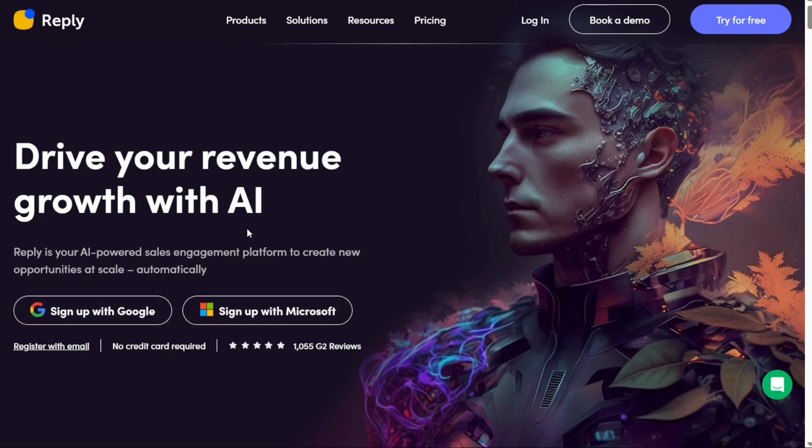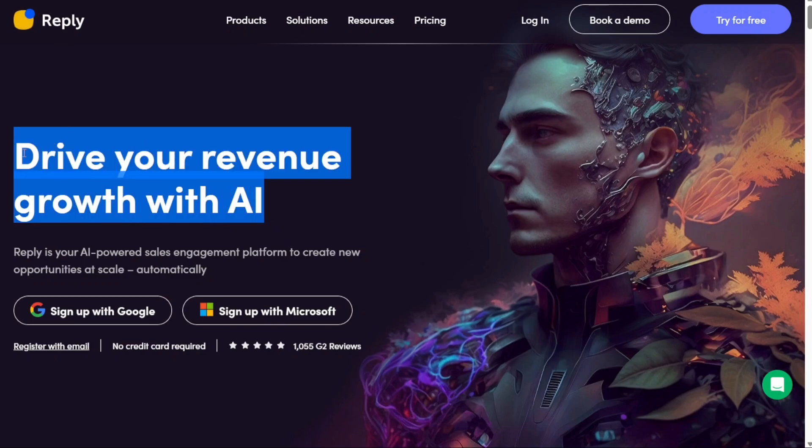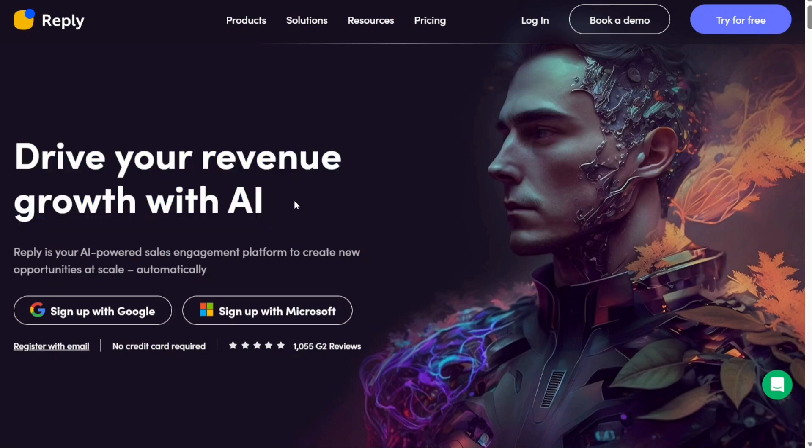Reply helps you automate and scale multi-channel outreach so you can generate more leads, acquire new customers, and grow revenue faster.